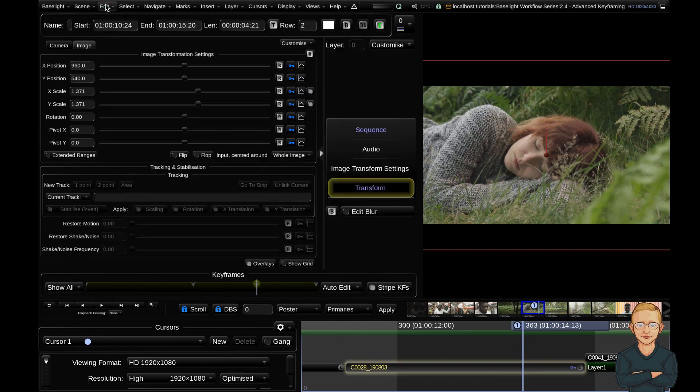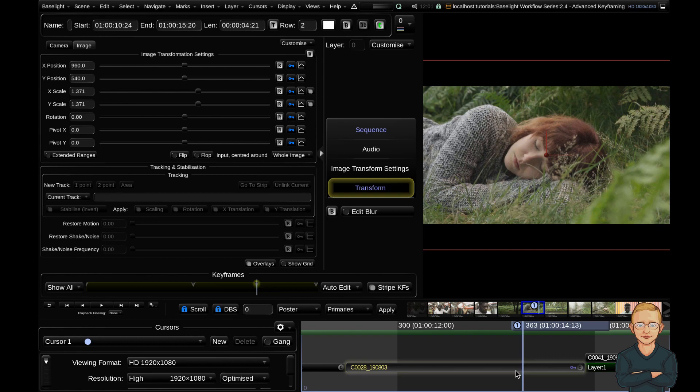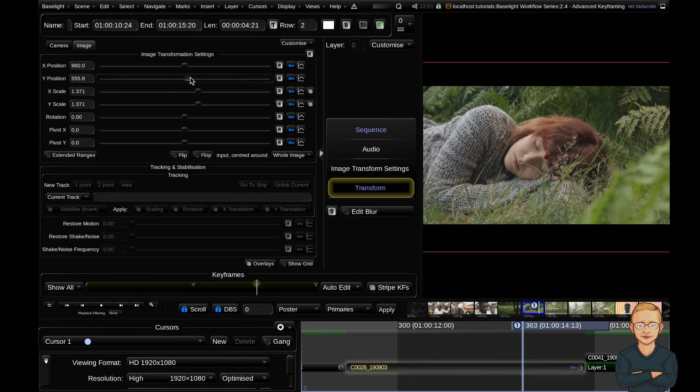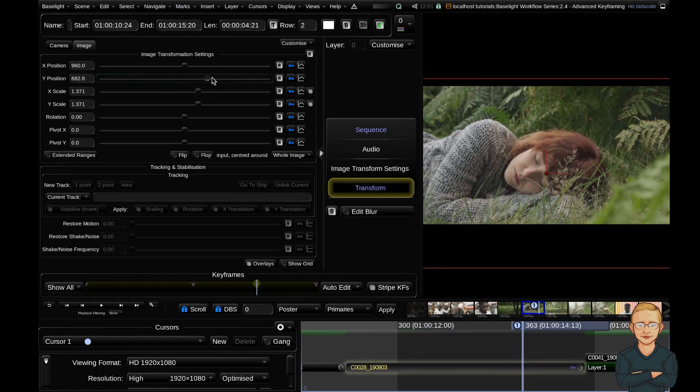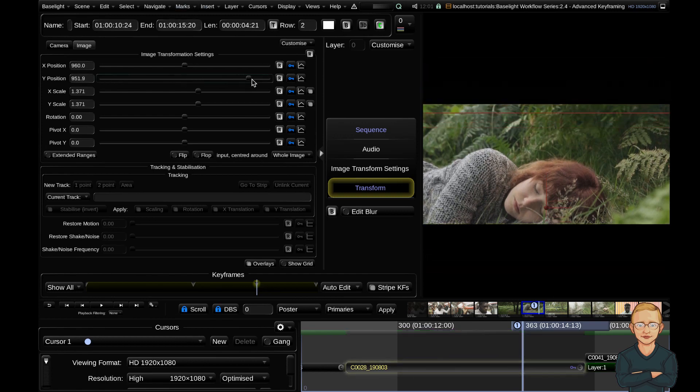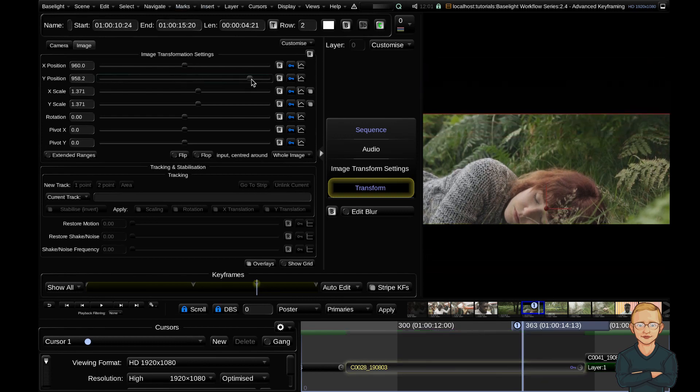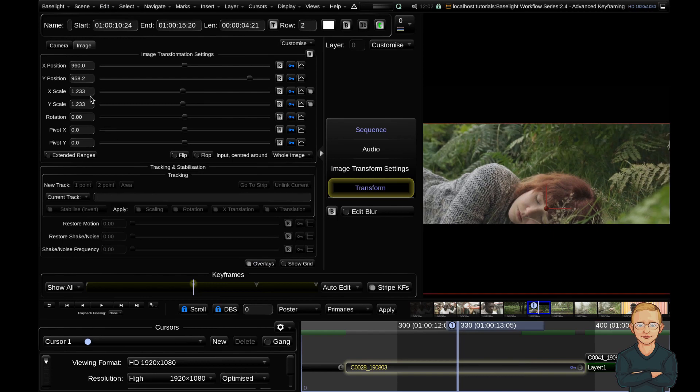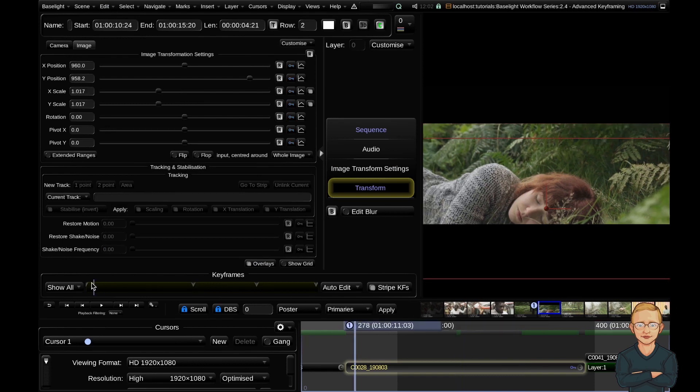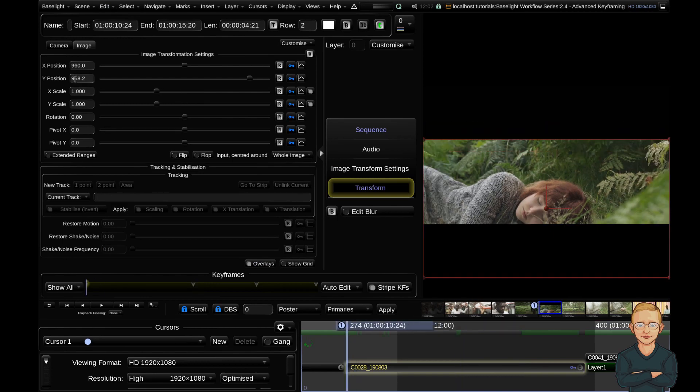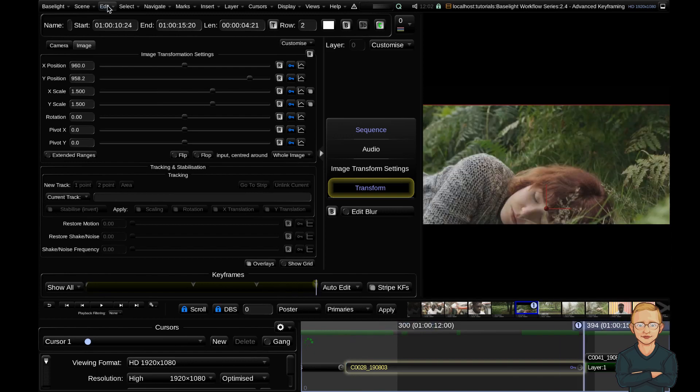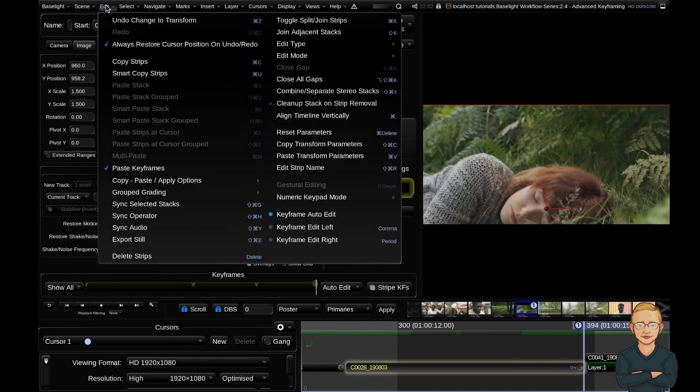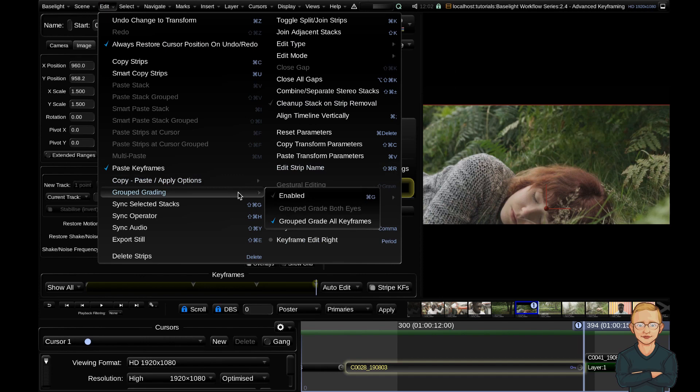I can hit Command-G, which is group grading mode. My one strip is now flashing. If I adjust my Y position to whatever I want, say 958.2, and hit Command-G to exit group grading mode, you can see that because I was in that mode, all keyframes have changed to 958.2 on the Y axis. If you ever want to do these types of adjustments across the board, make sure grouped grading all keyframes is enabled.